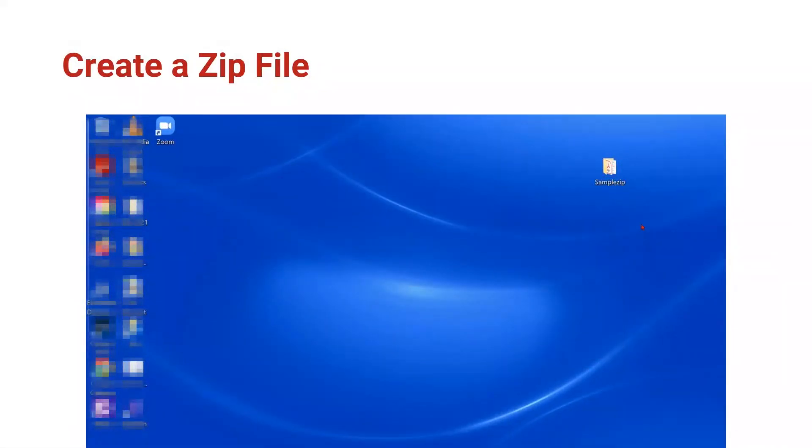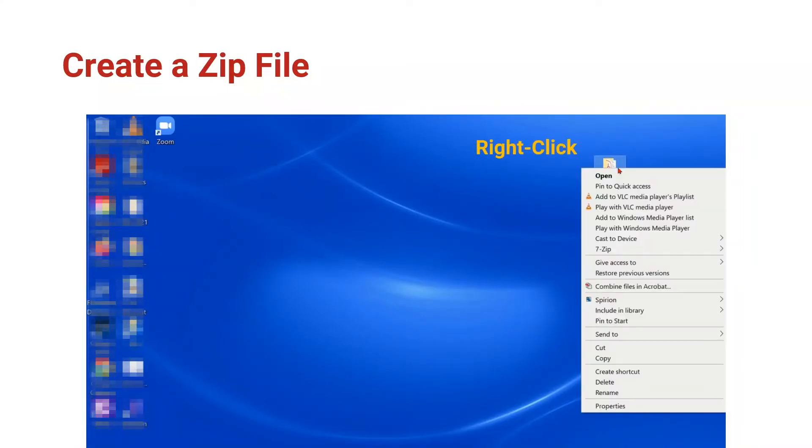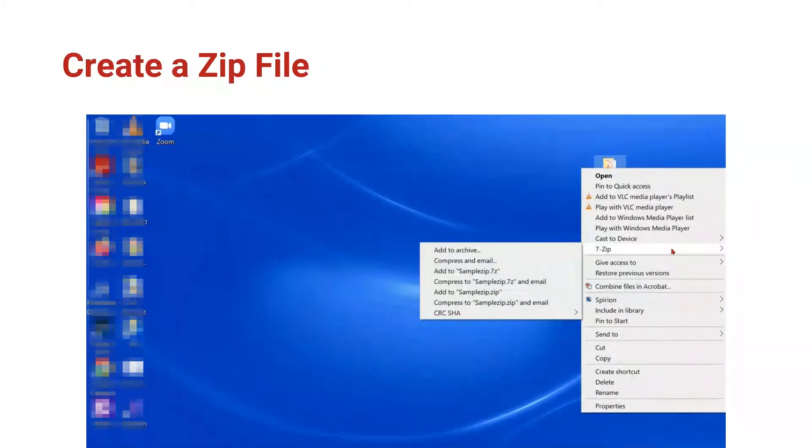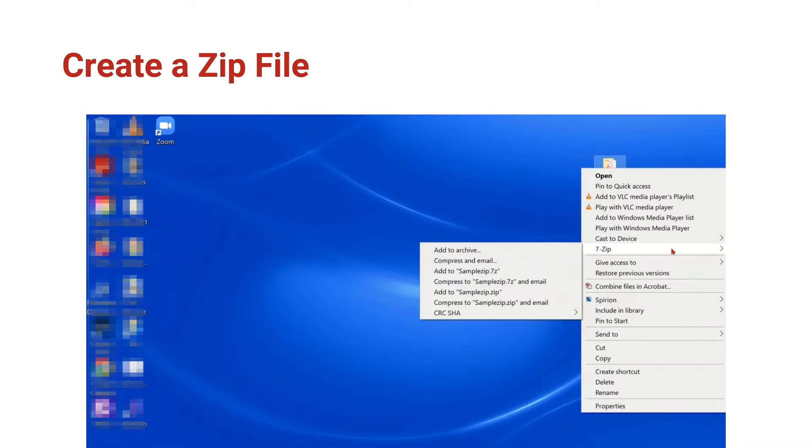To create a ZIP file out of our sample, we'll hover our mouse over the icon and right-click with our mouse. From the right-click menu, we could choose 7-ZIP. This is a specific type of ZIP file, but most people aren't going to have this software on their machines. Instead,